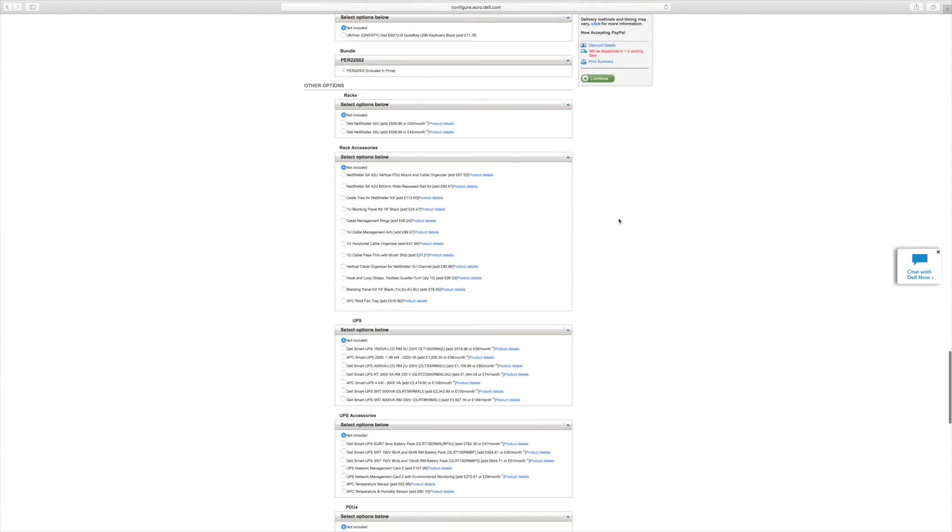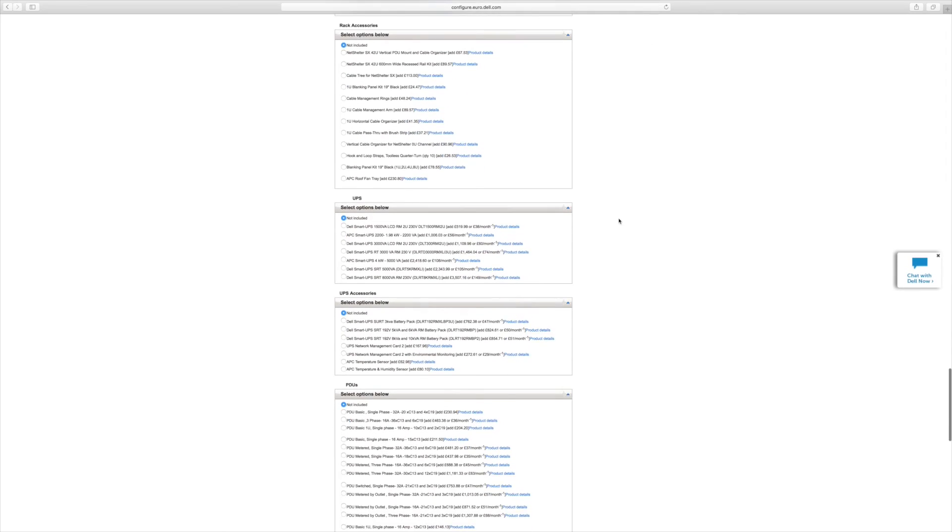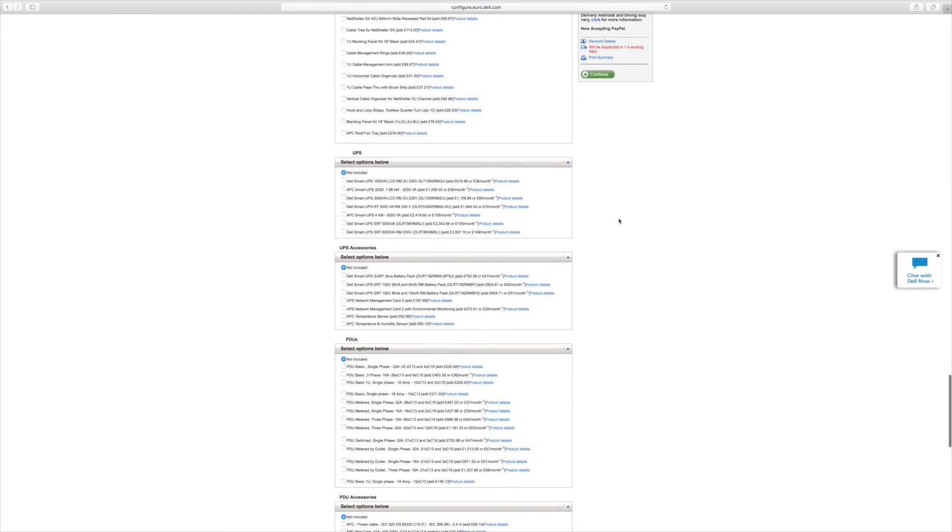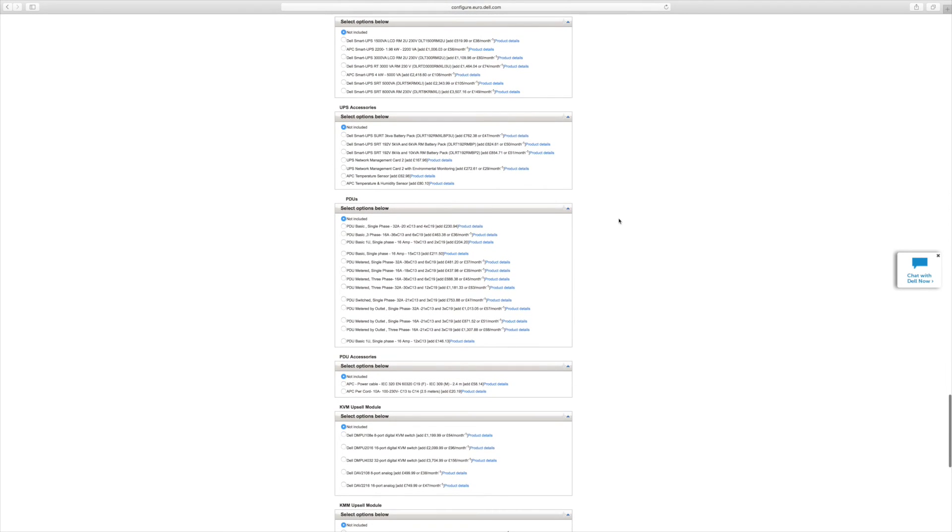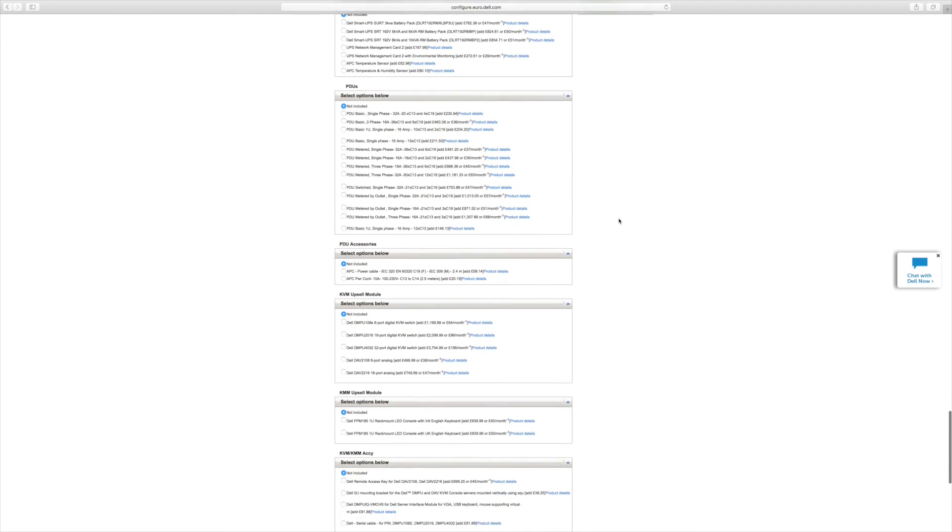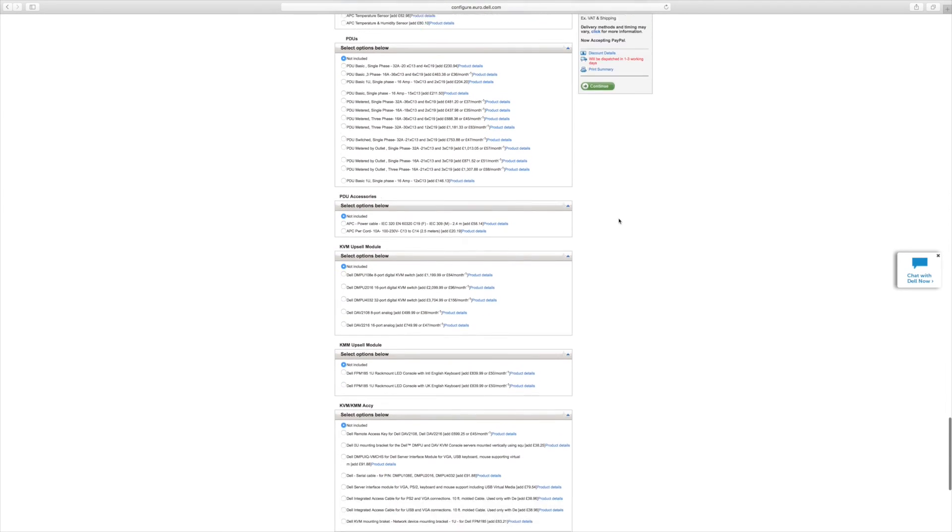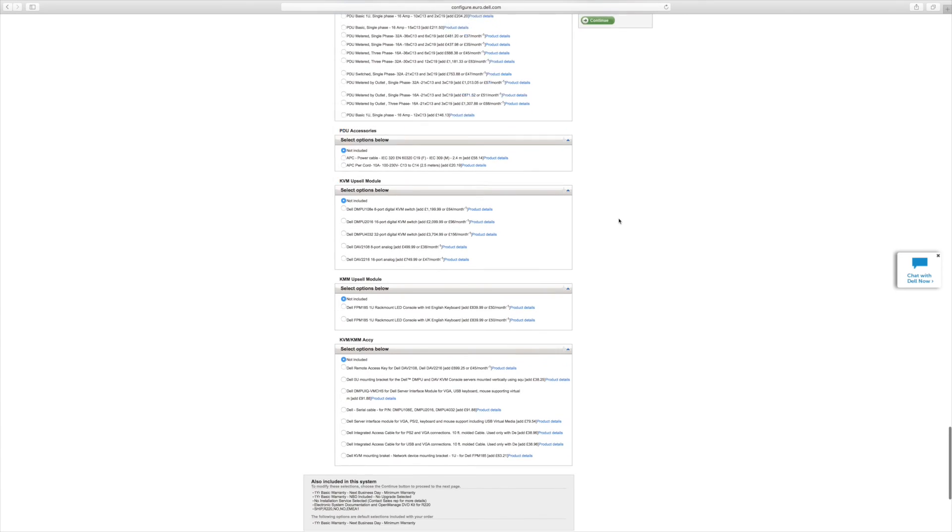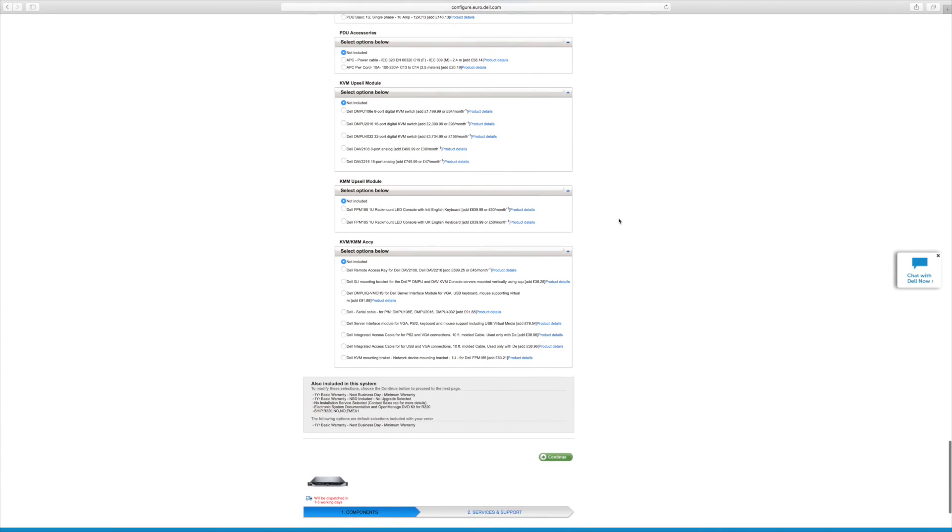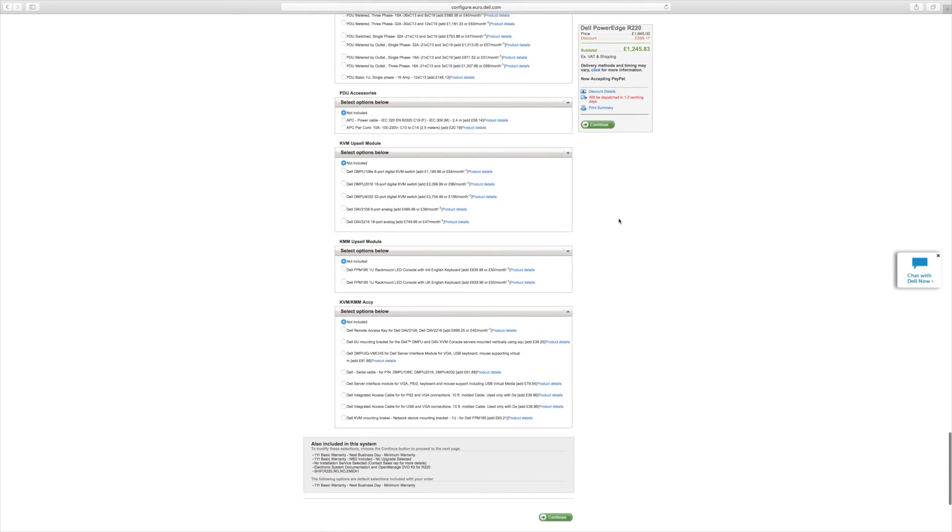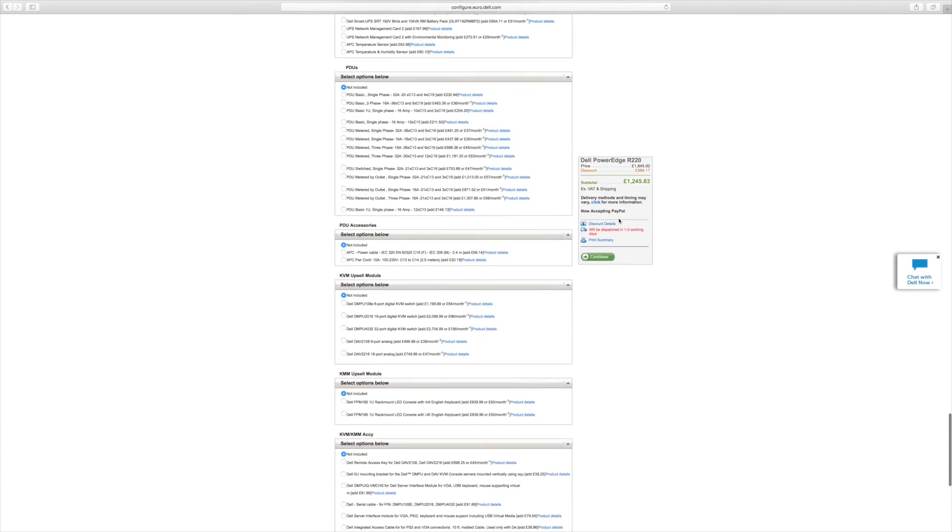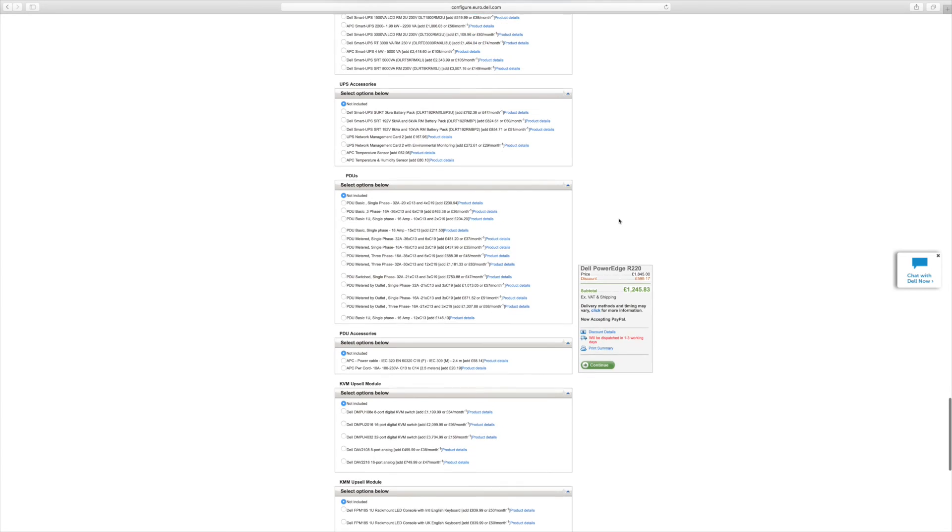We'll just now look at licenses for Windows. So we go further down, under this section.